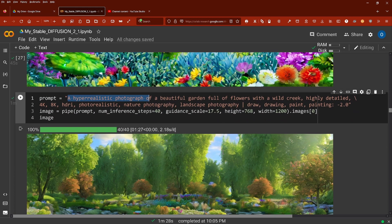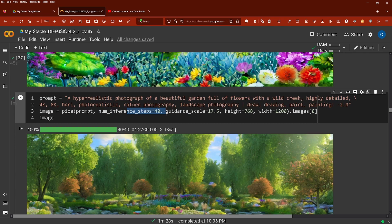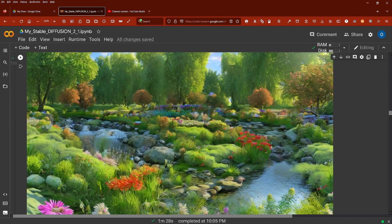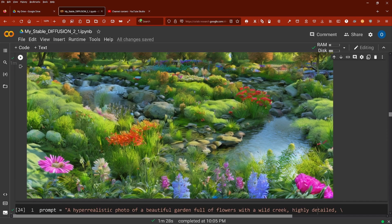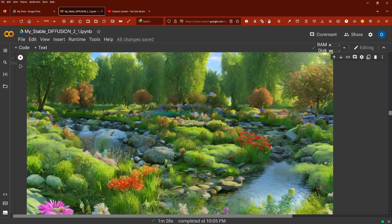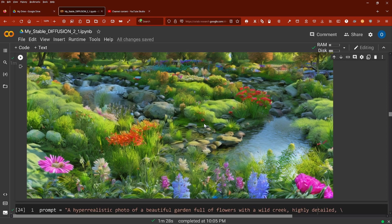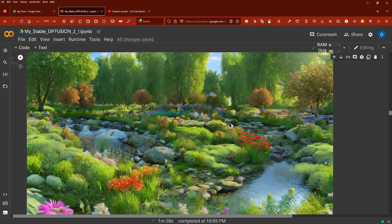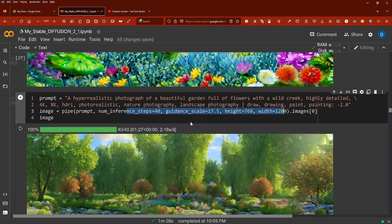With number of inference steps 40, guidance 17, 768 × 1200 pixels, suddenly it improved. But I wouldn't say this is absolutely photorealistic—it still has a little bit of a painting or aquarelle touch. It's not detailed enough.